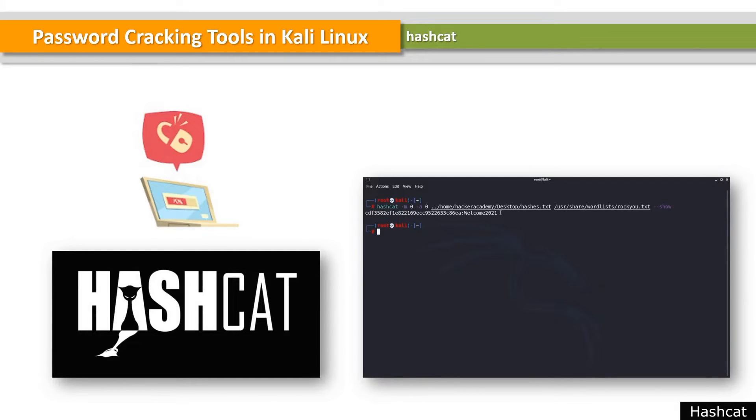What's the secret sauce of Hashcat? Well, it cracks passwords by using your graphics card on your computer. So let's try it out.